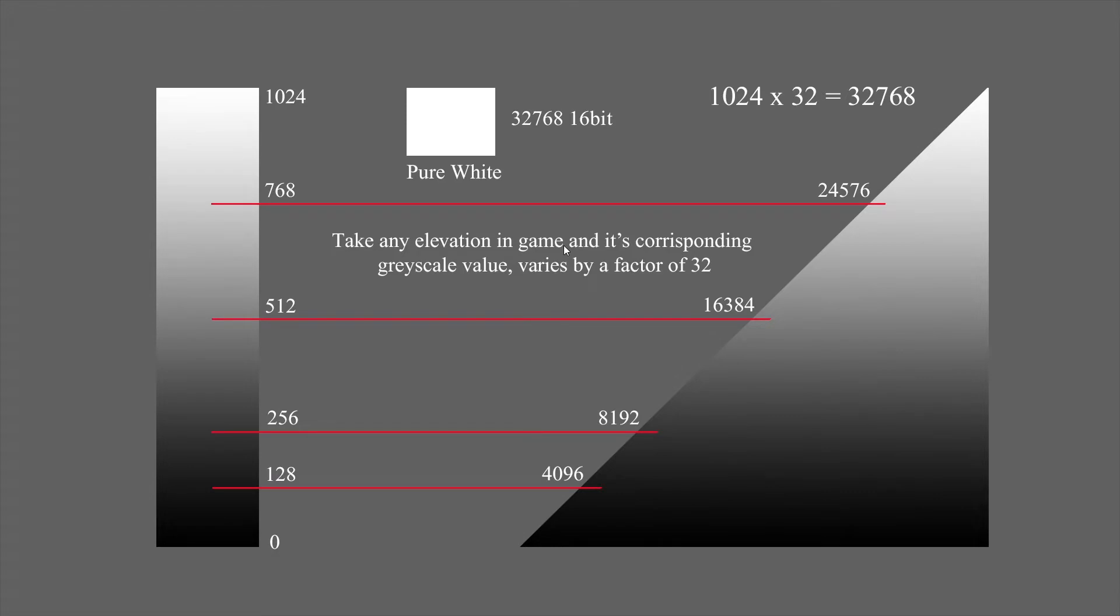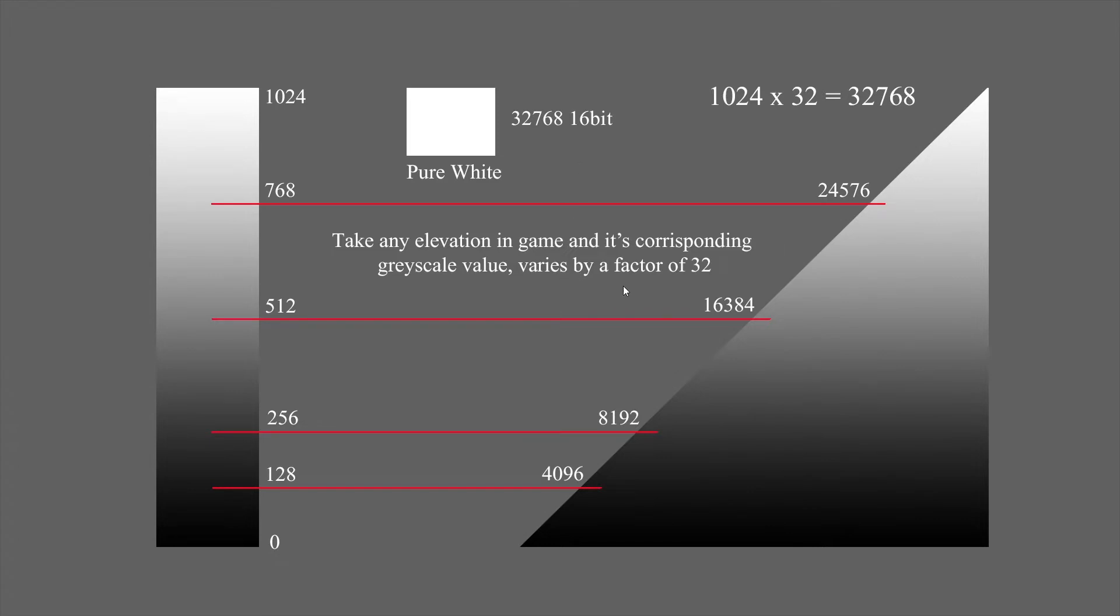The game will produce terrain from 0 to 1,024 meters. The values in a 16-bit grayscale image range from 0 to 32,768. So pure white is 32,768. Take any elevation from 0, this is key, from 0 to 1,024, multiply it by 32 and you'll get its corresponding grayscale value.